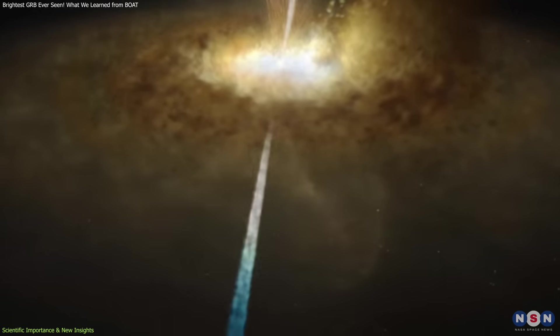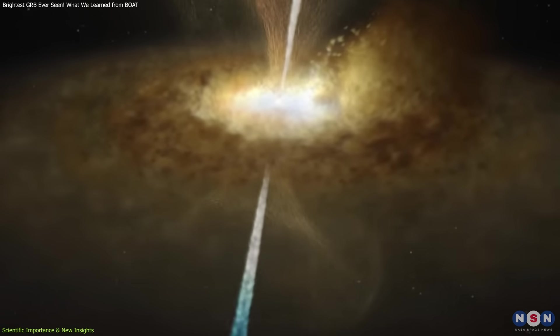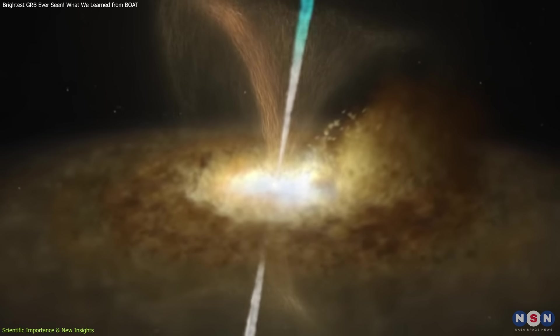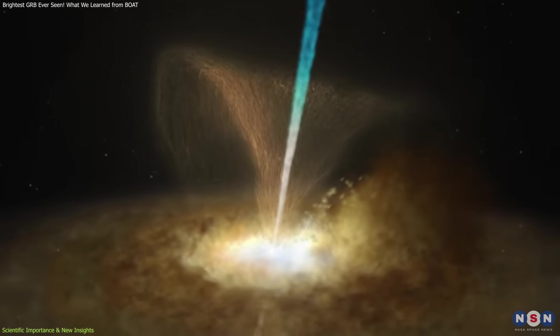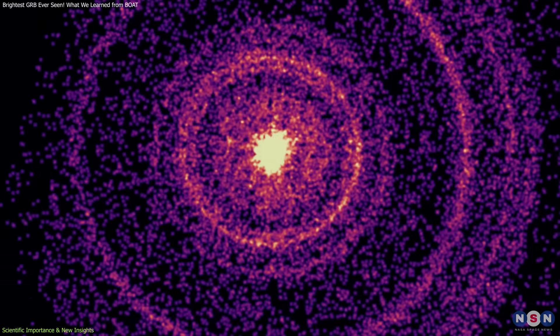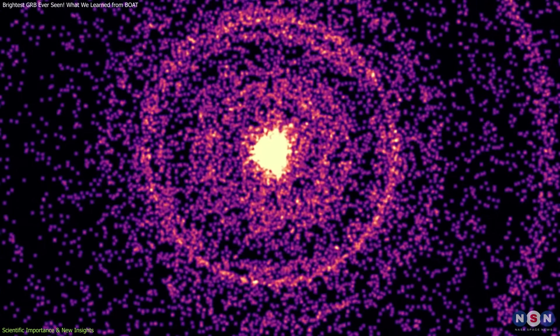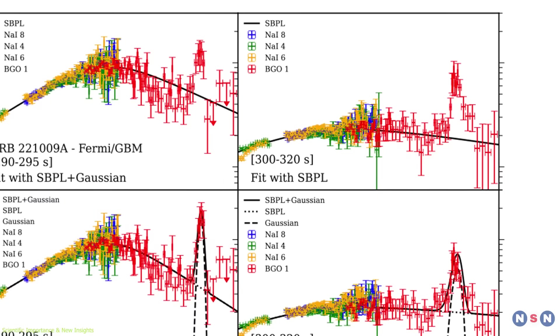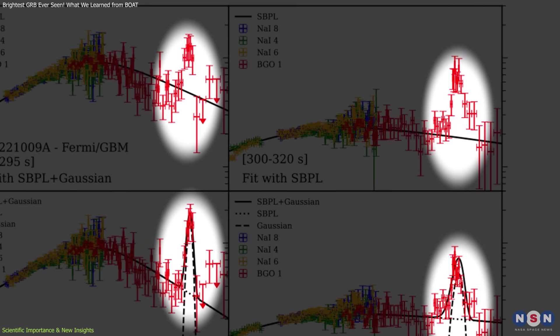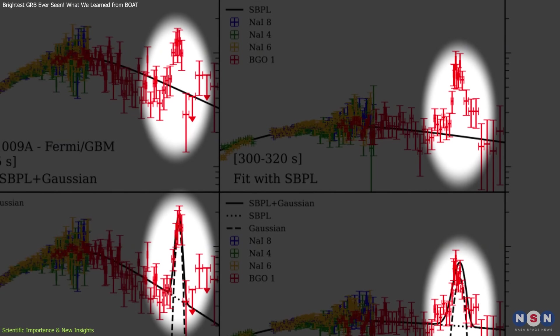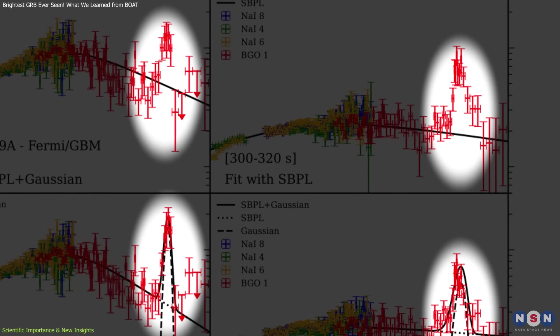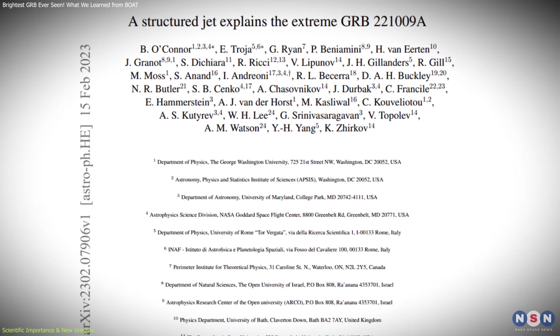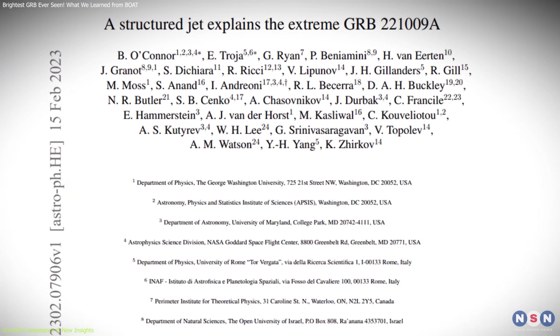For years, GRB jets were modeled as simple top-hat structures—uniform cones of energy with sharp edges. But the BOAT's high-quality data challenges that view. The LST-1 team detected a subtle excess in high-energy gamma-ray flux that didn't match predictions for a top-hat jet.